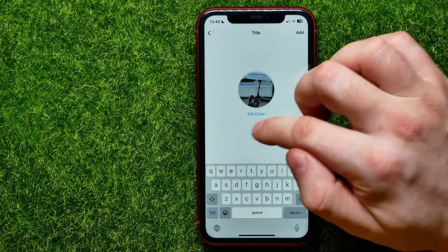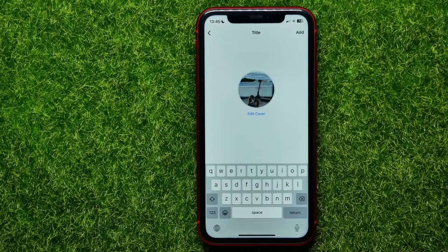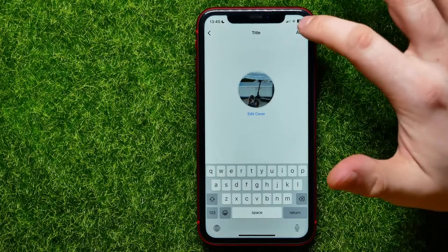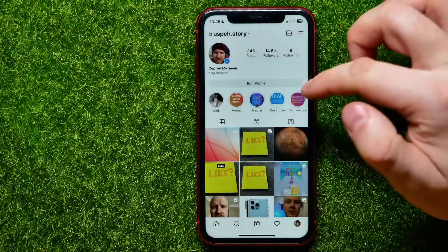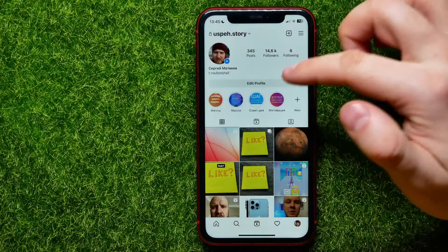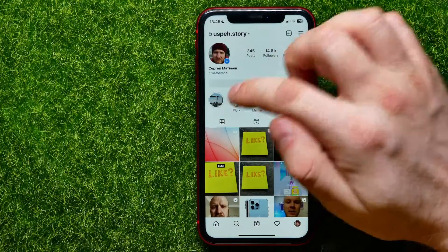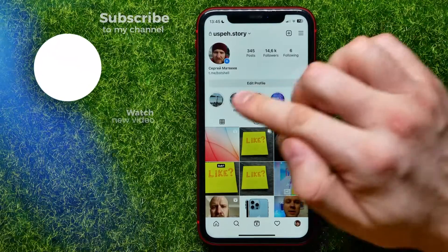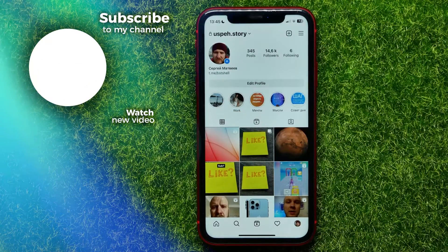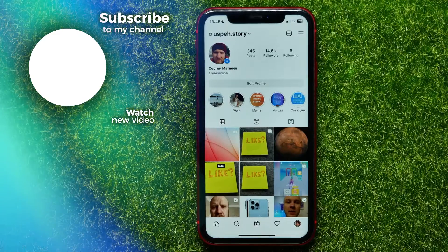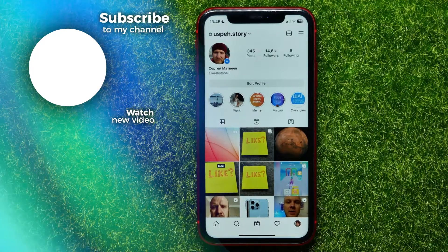Now go back to Instagram and paste that blank symbol as the highlight title. Hit Add, then tap Not Now. Right here you can find the highlight you just created — as you can see, there is no name under that highlight picture.